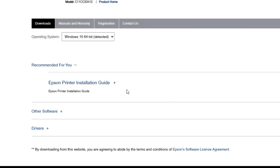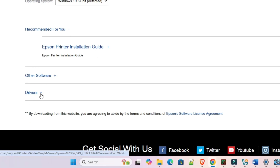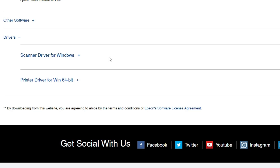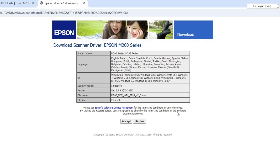Wait for a few seconds. Once again go to our drivers section. Scroll down and here we find the drivers. Click on the plus button. Here we find the scanner drivers and here we find the printer drivers. First we download the scanner driver — click on Download.